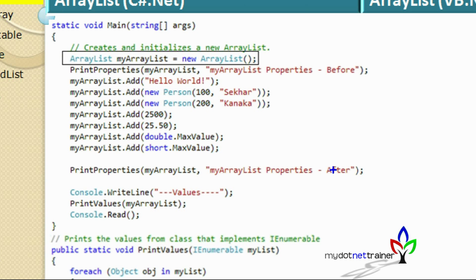ArrayList can add any data type because the Add method takes Object as parameter. Since Object is the root class for all classes in .NET, it can take any data type — all types are rooted from Object. You can keep adding as many items as possible without worrying about resizing — that's handled internally by the ArrayList class. We print properties before and after to see the count and capacity. We also read values using a for-each statement, which is possible because ArrayList implements IEnumerable.